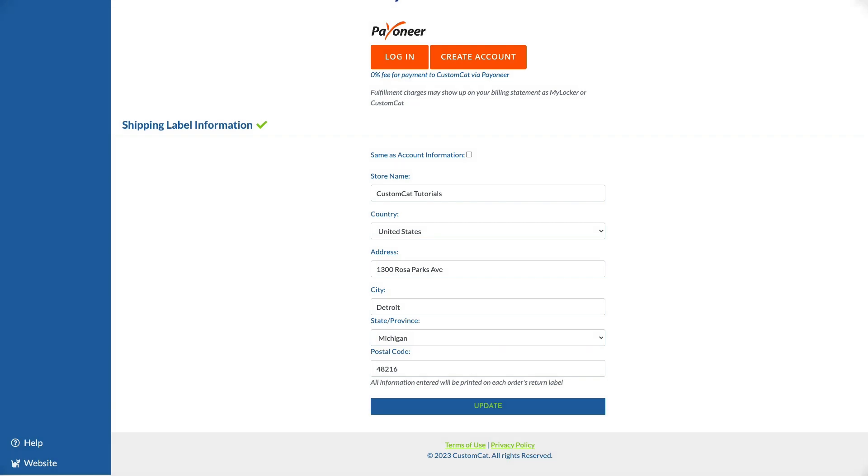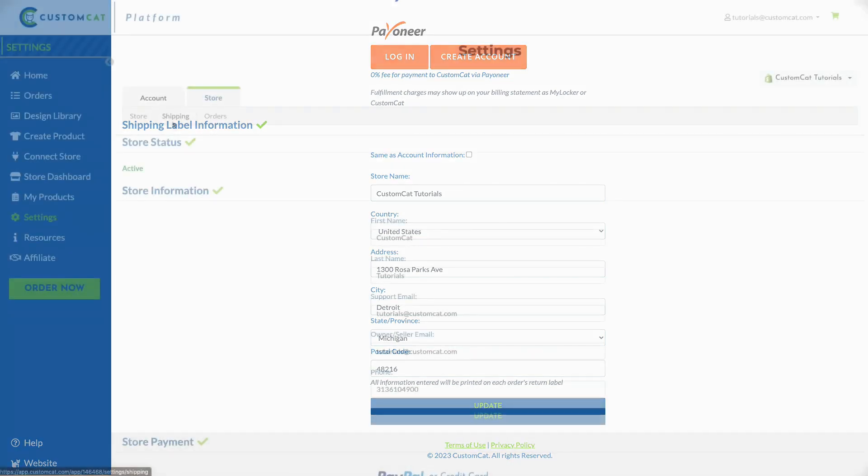If you make any changes to this section please remember to click update at the bottom of that section before moving on.